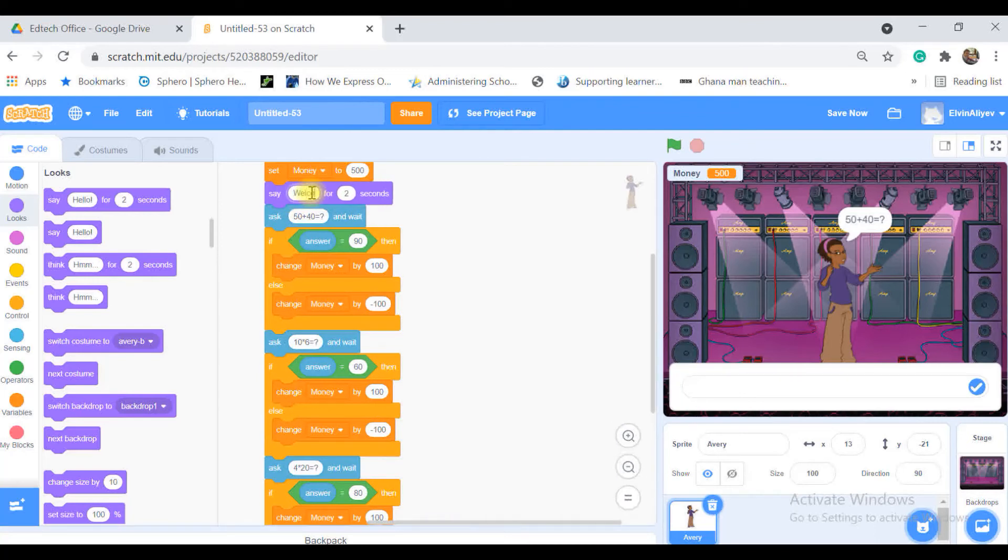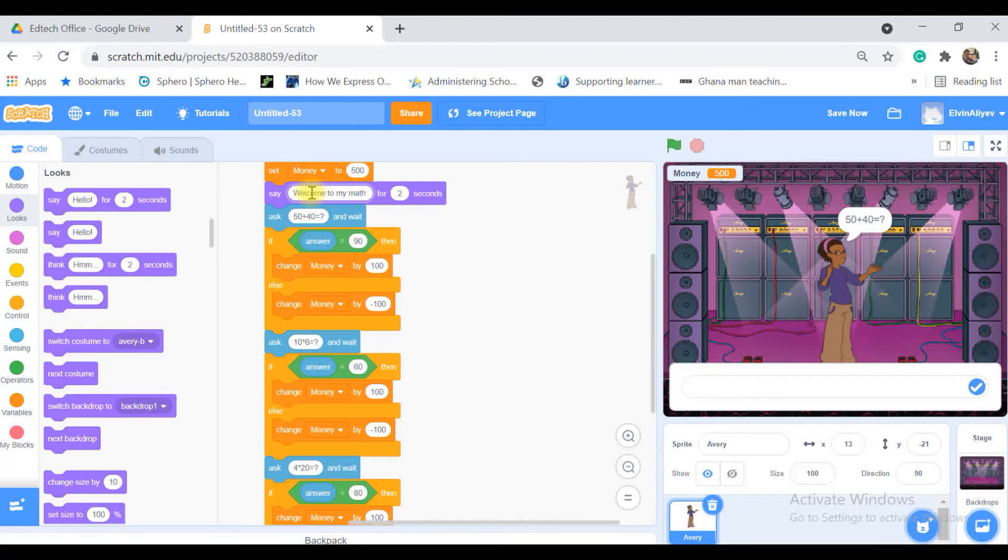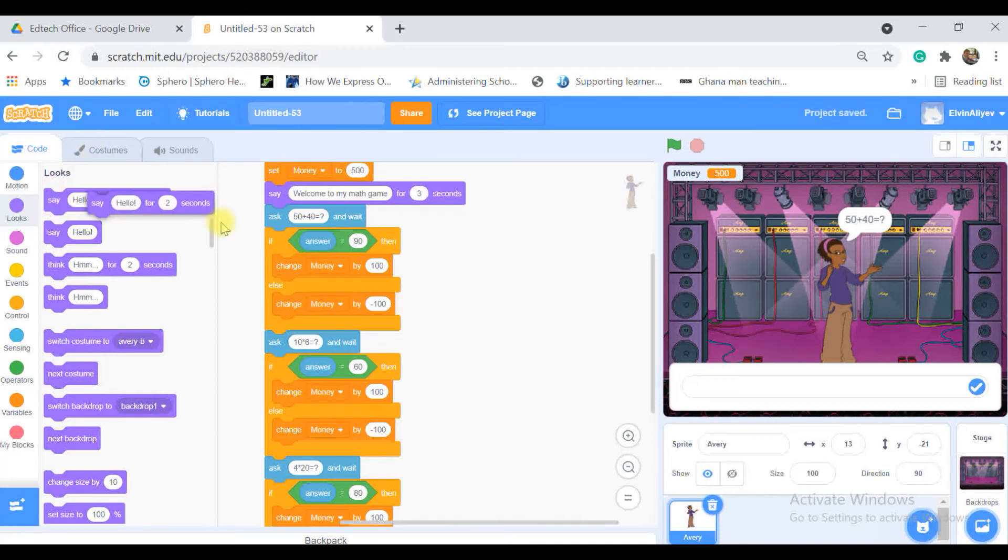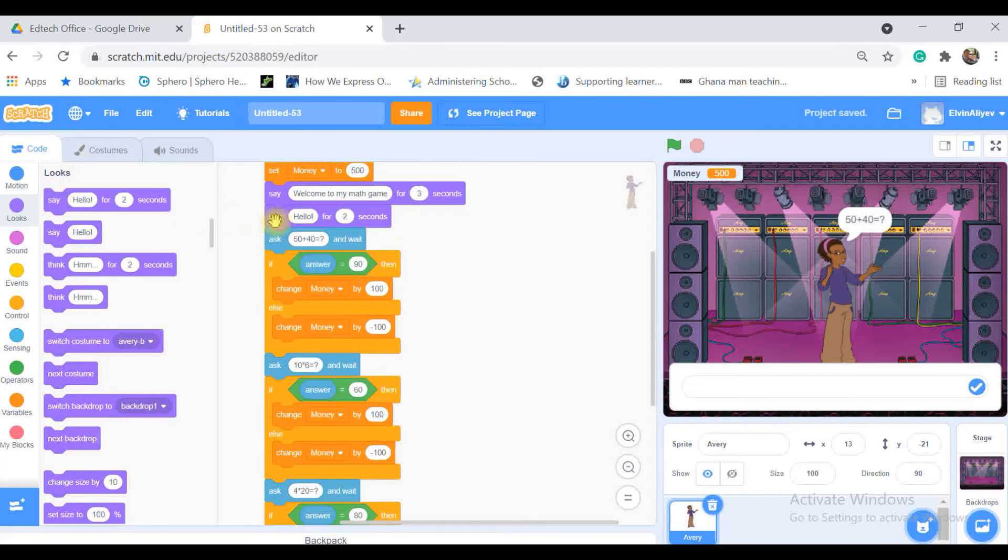And I will put another say block. Welcome to my math game and it will say that for three seconds.